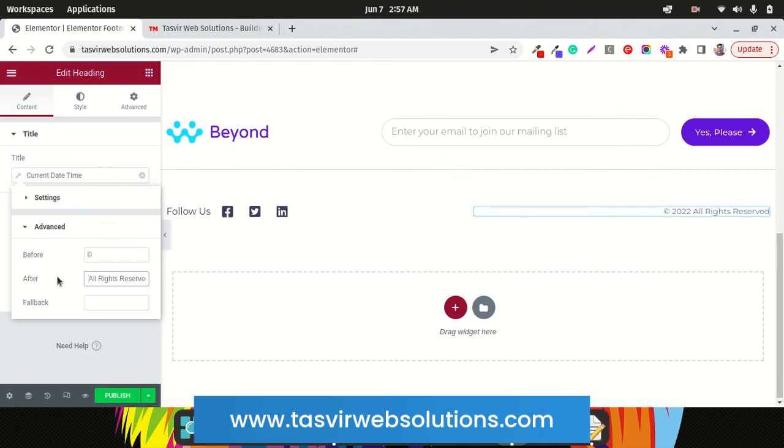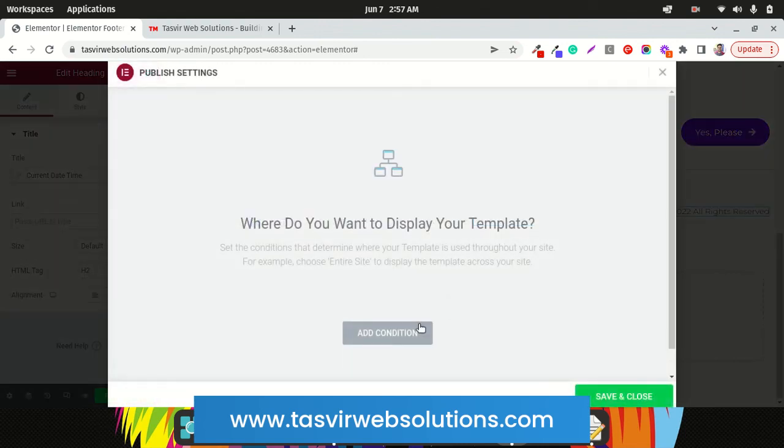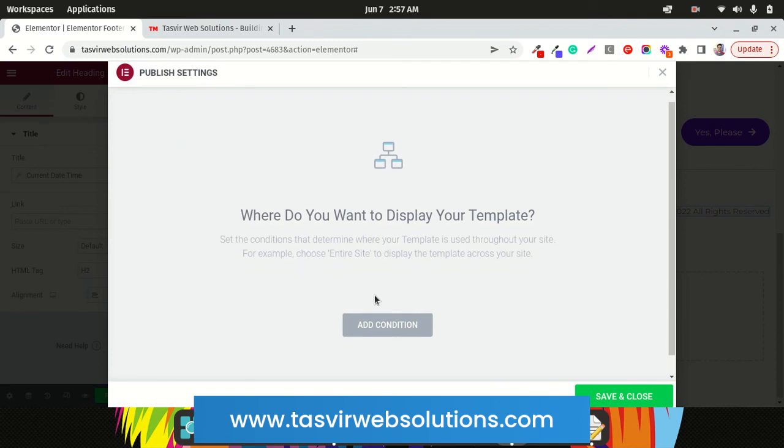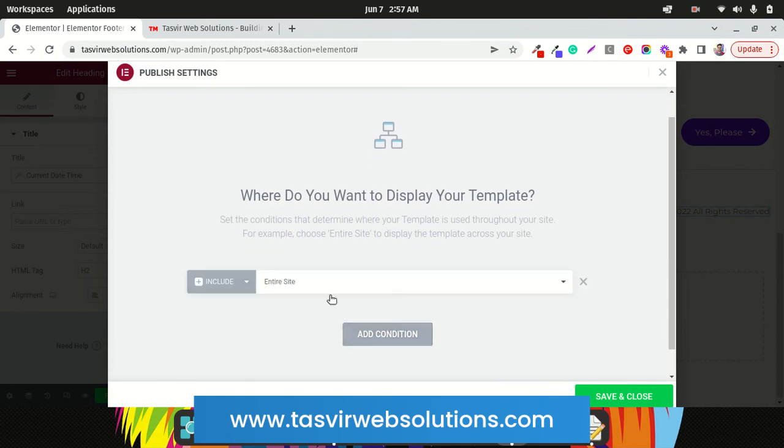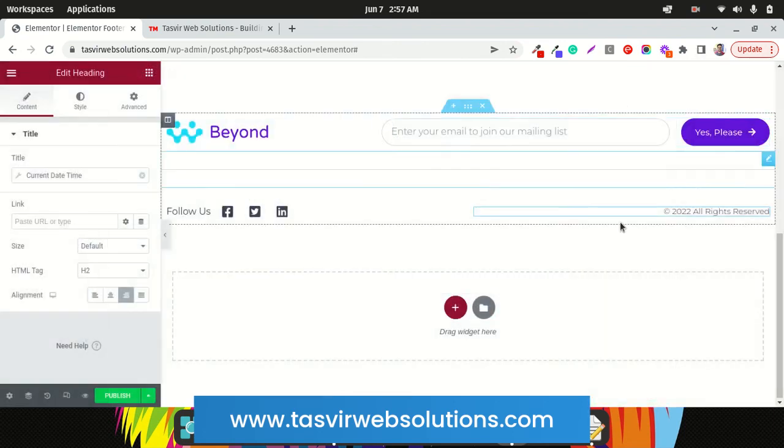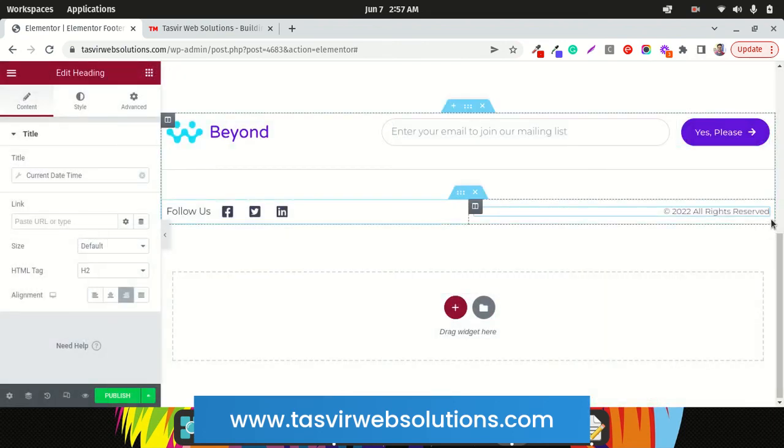And you can then simply publish it and add condition like add the condition to the entire website and save and close. It will publish the footer to the entire website. You see.